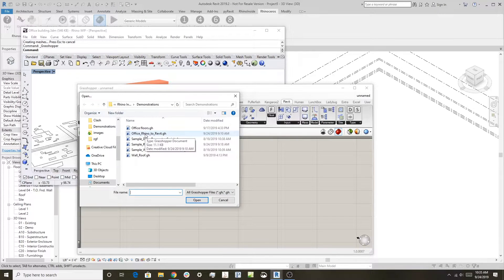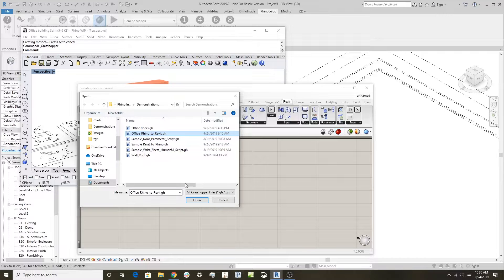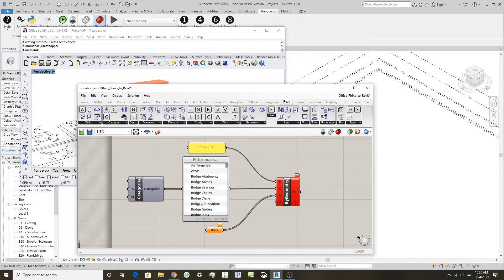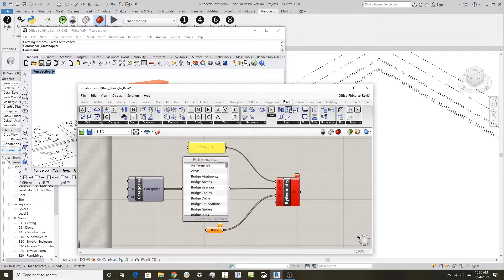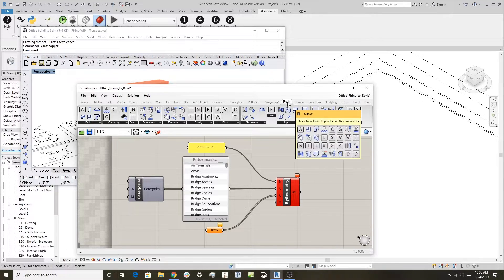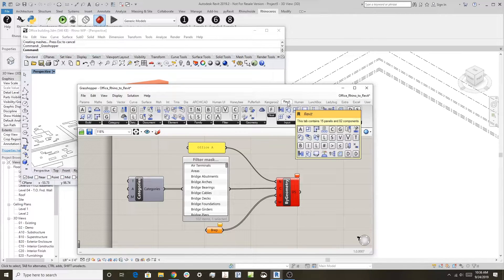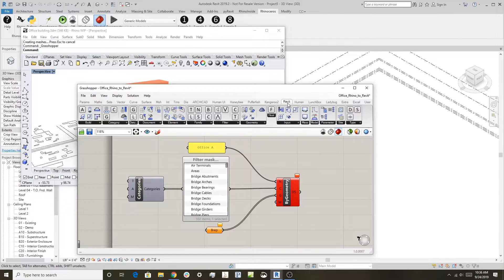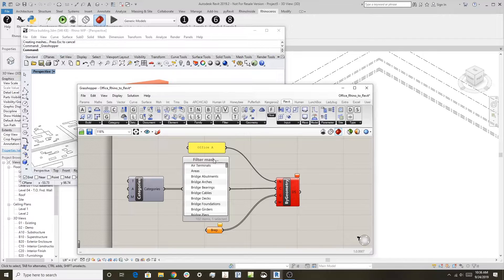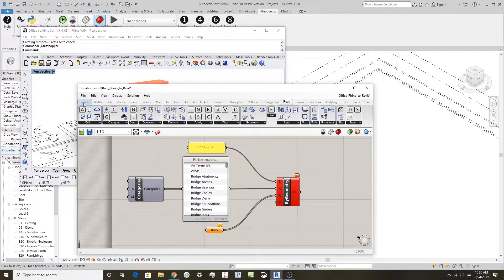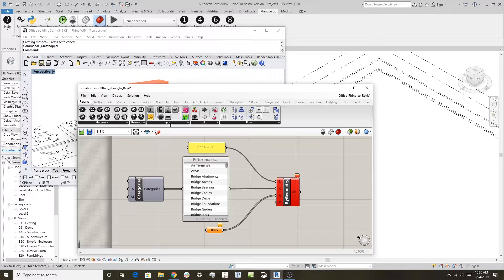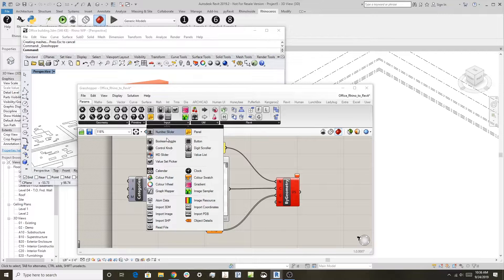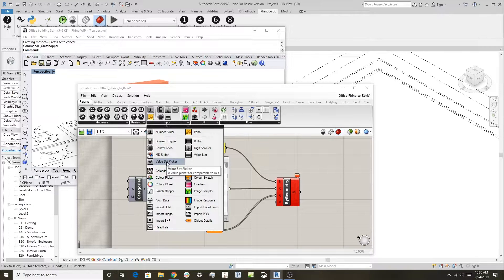It's called Office Rhino to Revit. When you look at this you'll see it's a very simple file and definition. I used some tools from this Revit toolbar, the special Revit toolbar that runs inside Grasshopper when it's running in Revit. It has this filter mask which is over here under Parameters or Input Value Set Picker.